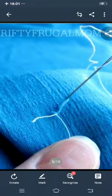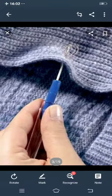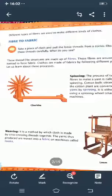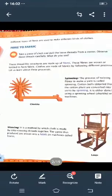See, the lady is stitching a button on the shirt with the help of a thread. So, clothes are made up of threads. These thread-like structures are made up of fibers. These fibers are woven or knitted to form fabric. Clothes are made from fabric by following different processes.